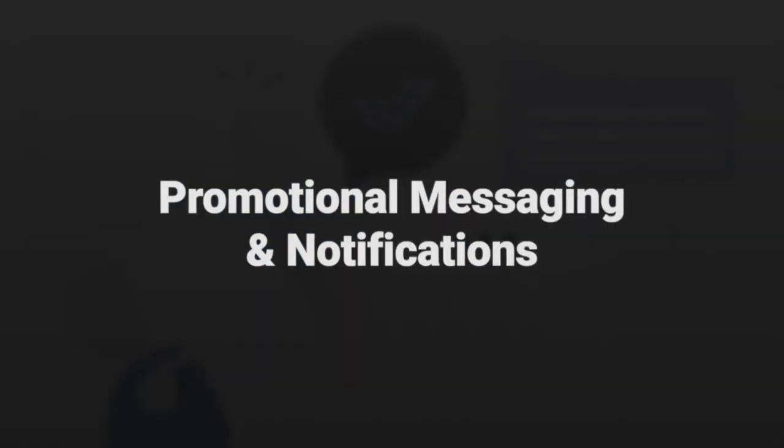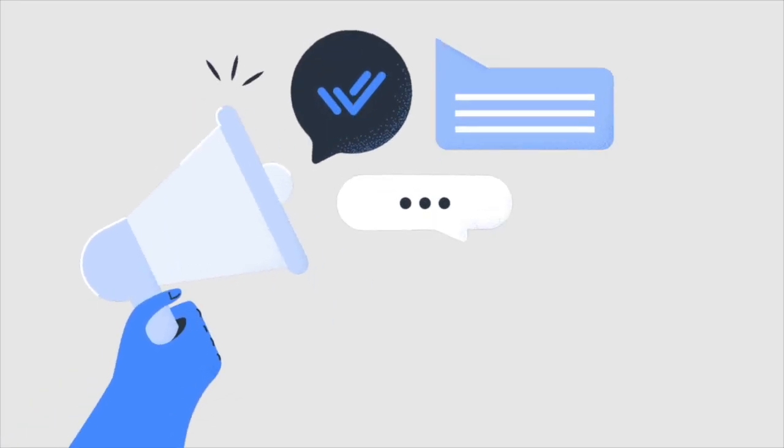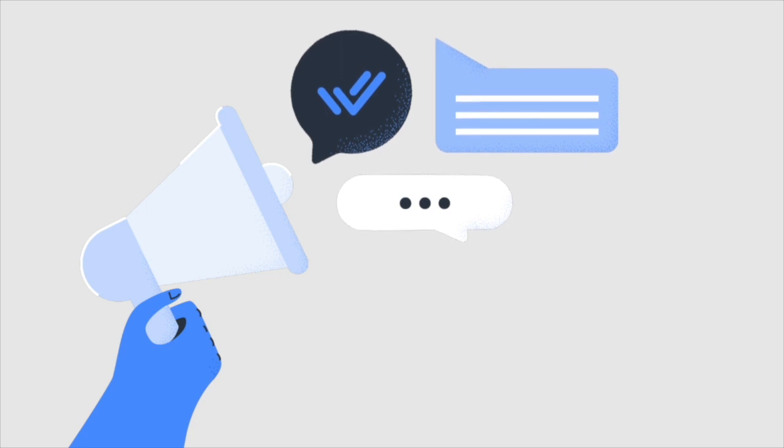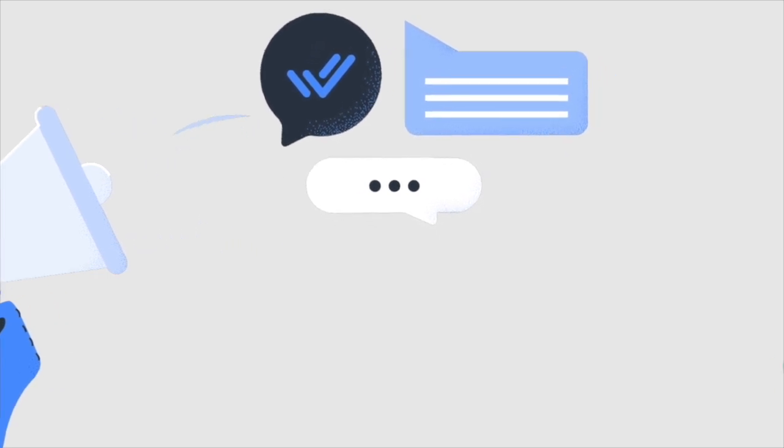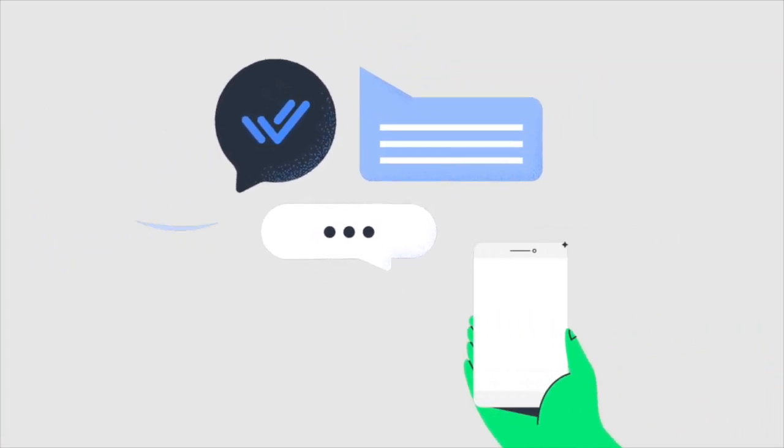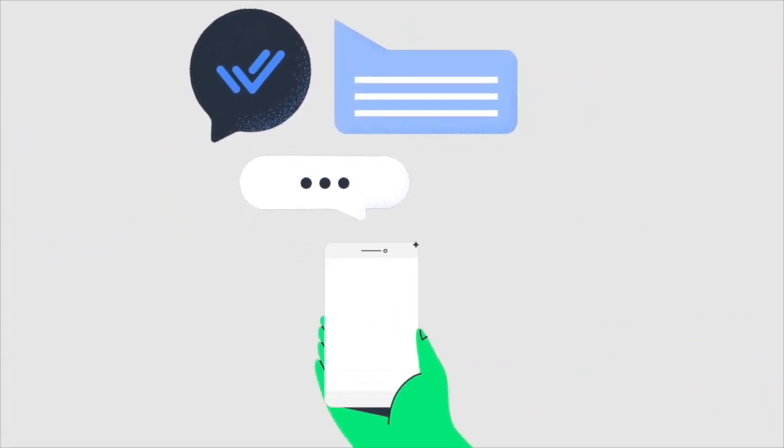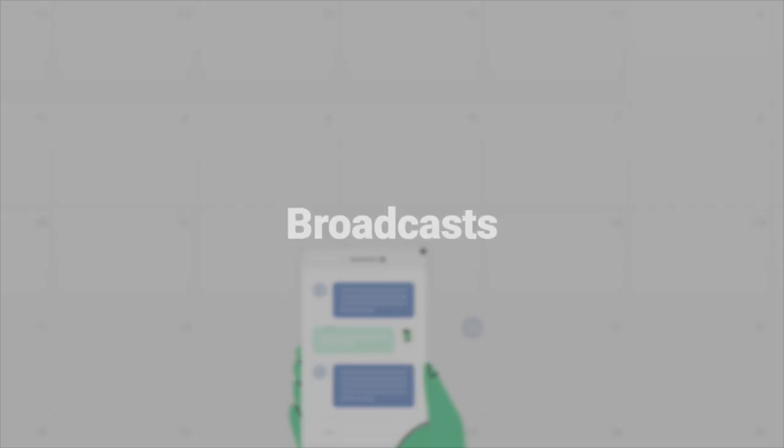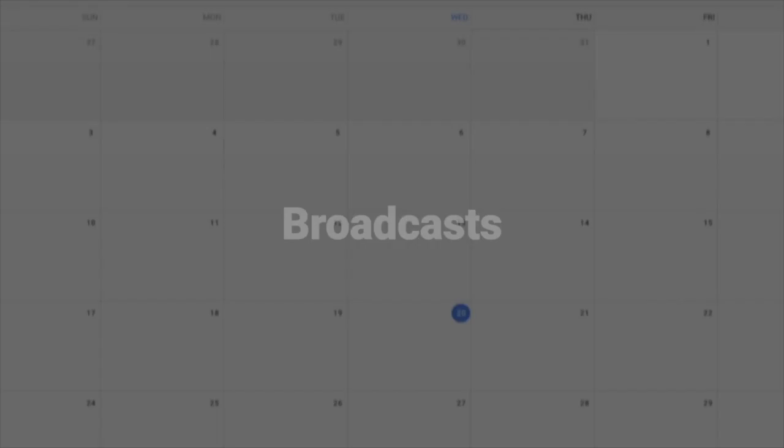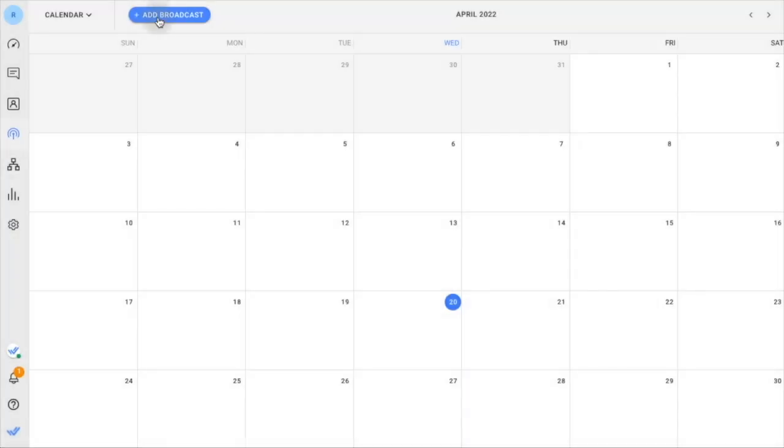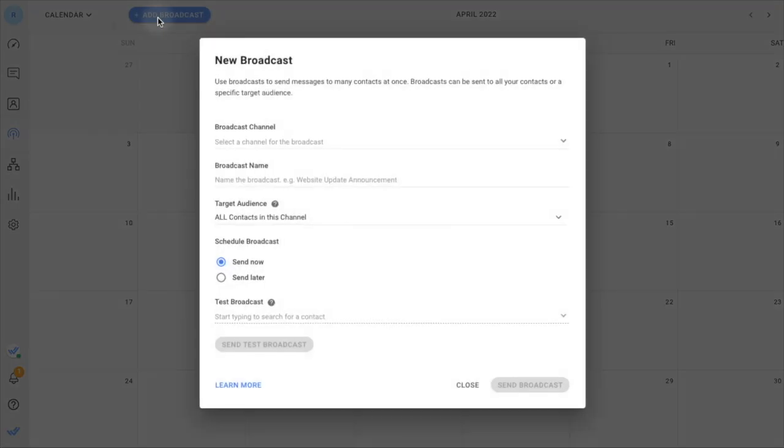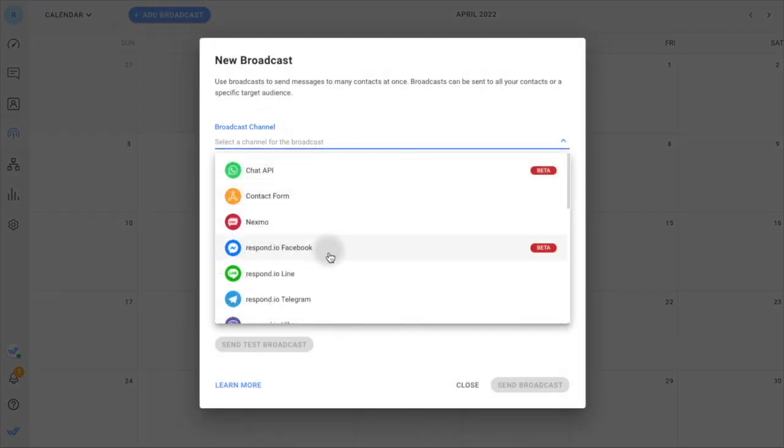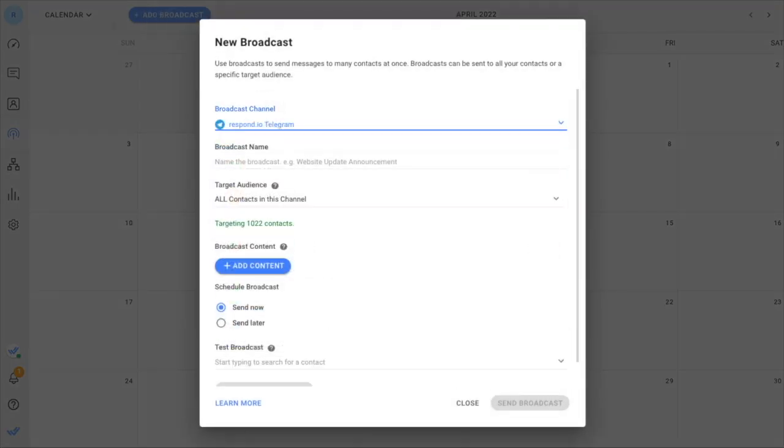Looking to replace email marketing with mass messaging? Create promotional messaging campaigns with Respond.io to leverage the time and attention customers spend on messaging apps. Send bulk messages via broadcast to share event updates, promotions, newsletters, emergency alerts, and more.